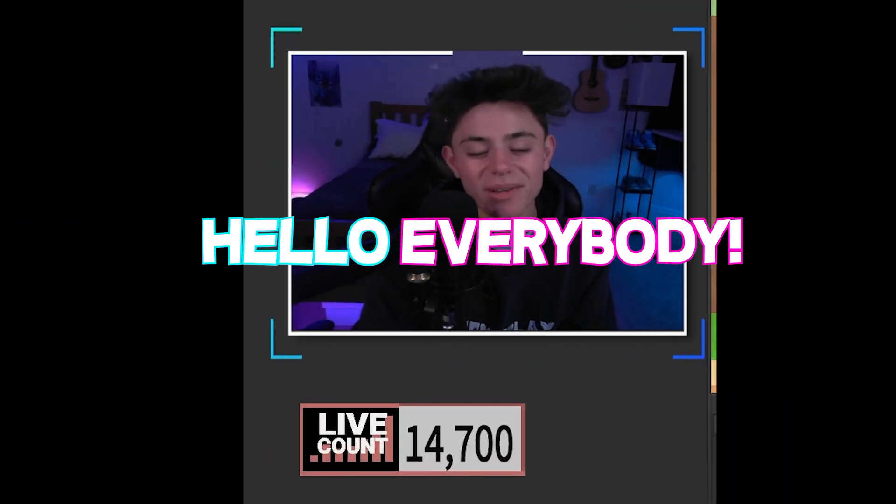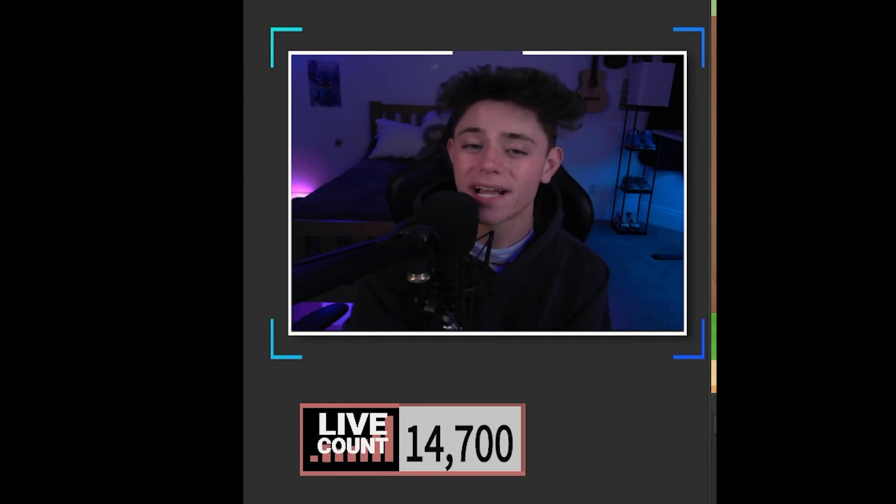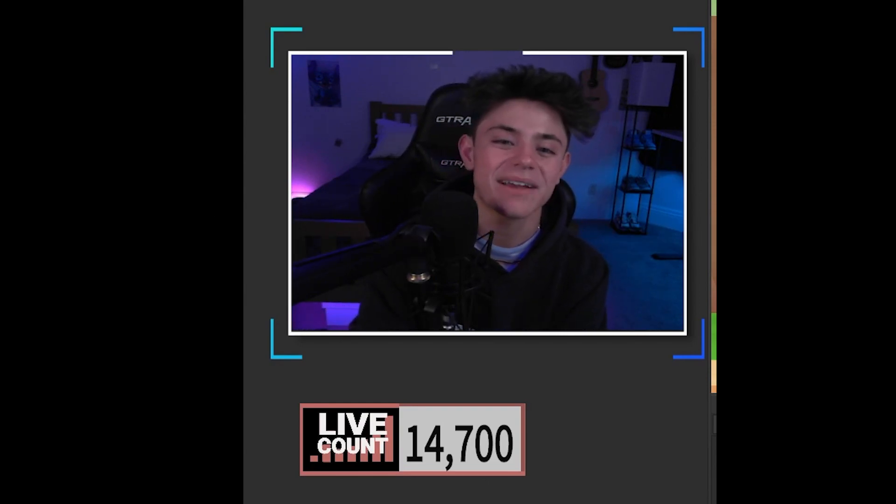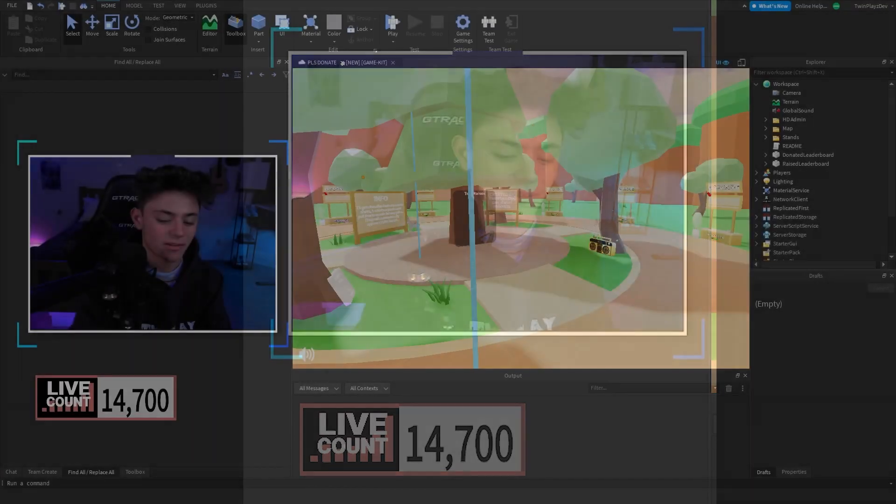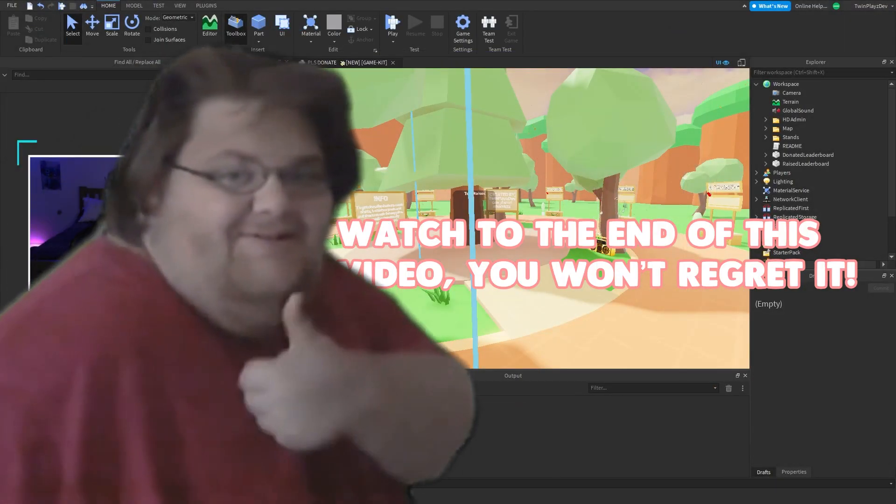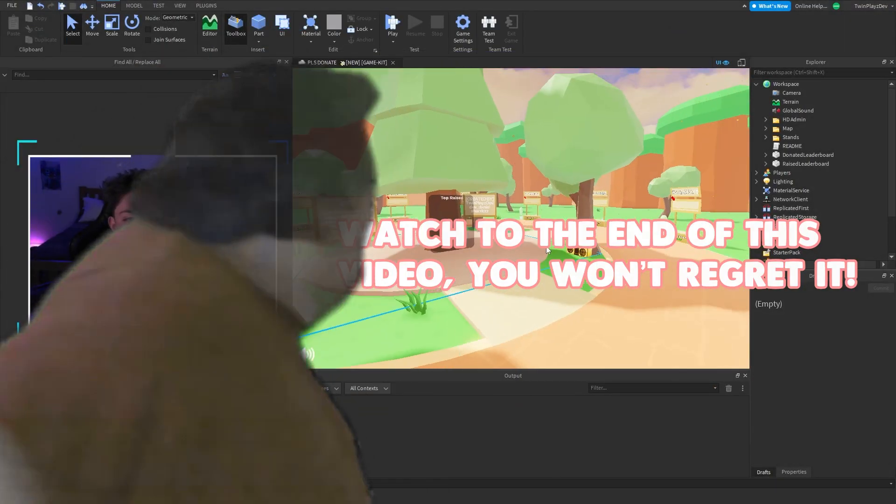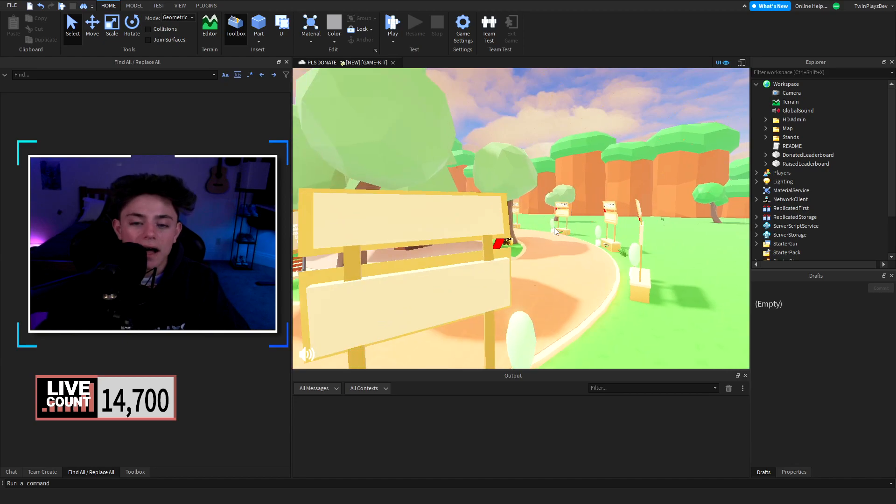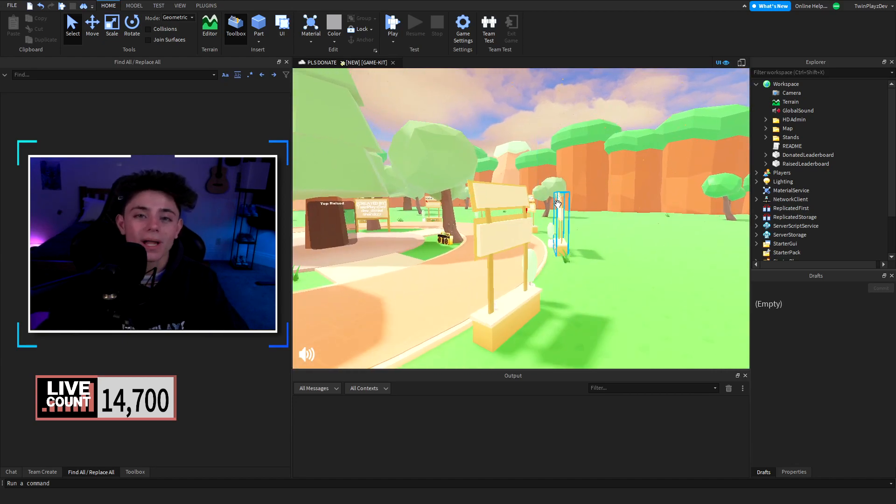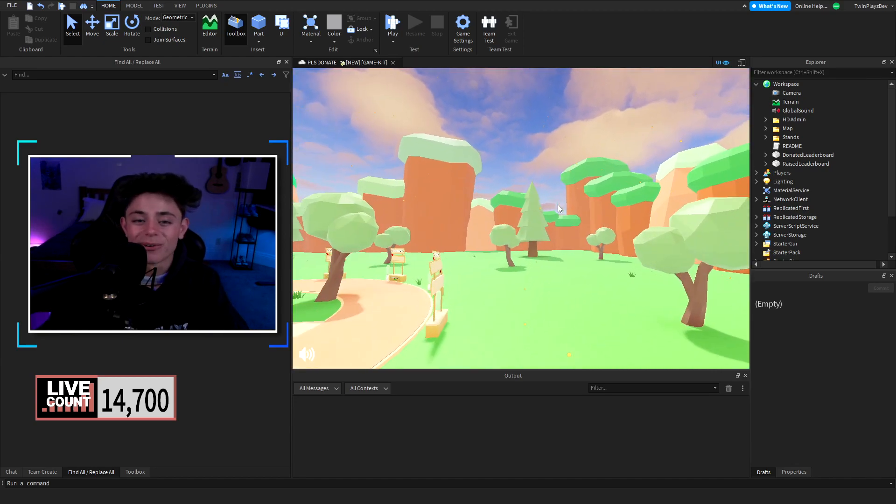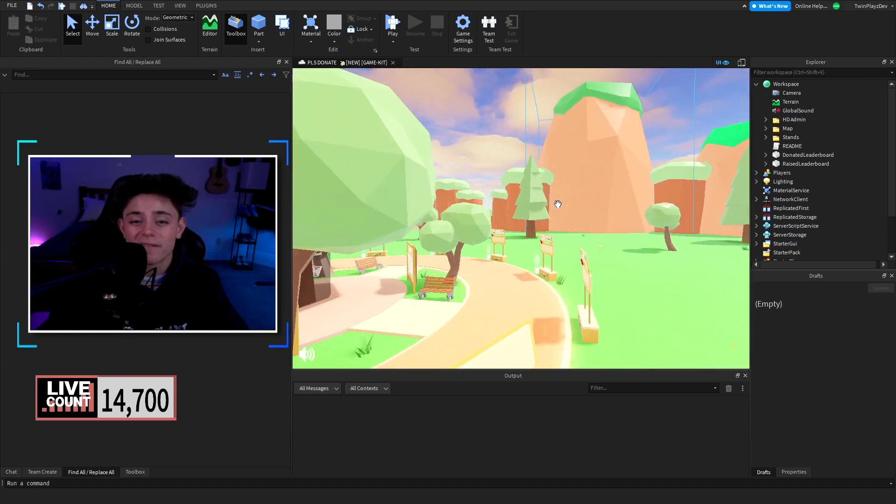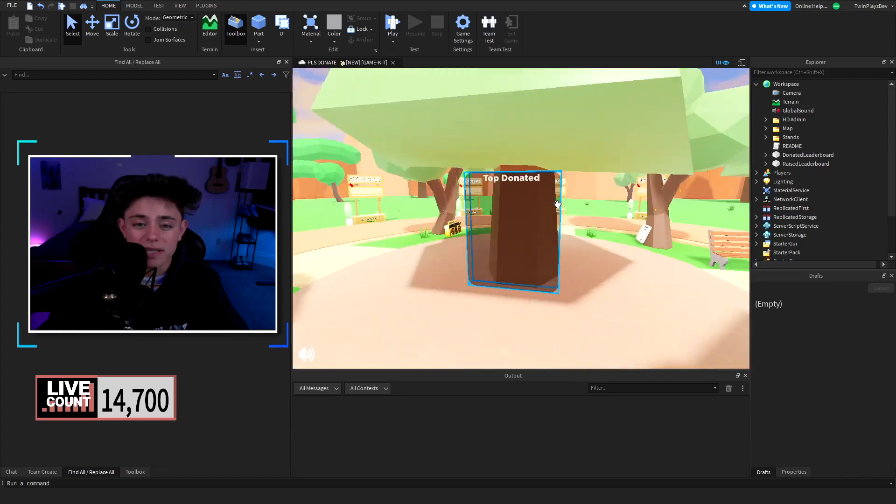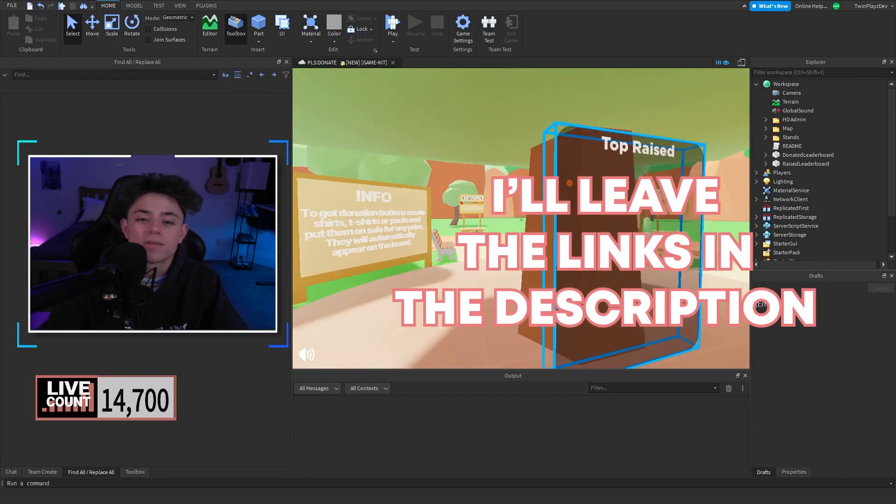Hello everybody, it's your boy Twin Plays here back in another video. Hope you guys are doing amazing. Recently we just left off with another tutorial on the Please Donate game, so a lot of you guys have been wondering about a lot of stuff. In this video we're going to be talking about the top donated and top raised board.